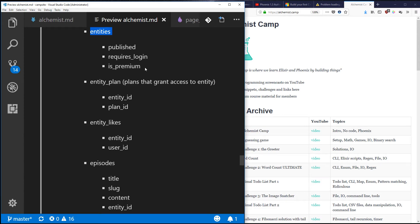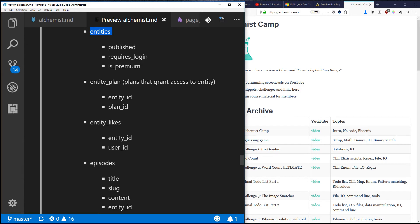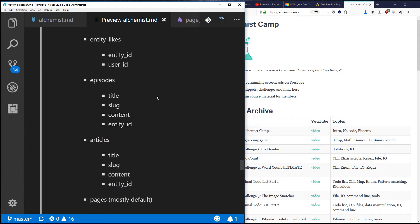Next is entities. Entities sounds like a very generic name and it is, and that's on purpose. This is because there are a lot of things that I want a lot of different kinds of content to be able to do and to do in a uniform way. I don't want to manually be adding the functionality to all the different kinds of content and keeping it in sync and that kind of thing.